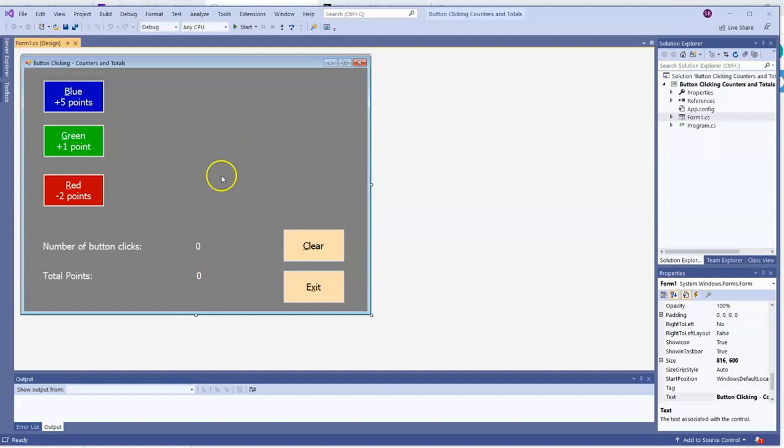The number of button clicks is simply going to go up by one every time. That's a counter. Every time something happens, you go up by one, maybe counting laps in a race, goals scored in a soccer game. Those all go up by one every time. Total points, that's going to vary based on how many points we scored or lost with the button that we clicked. So that's what our goal is, and let's find out how we're going to do it.